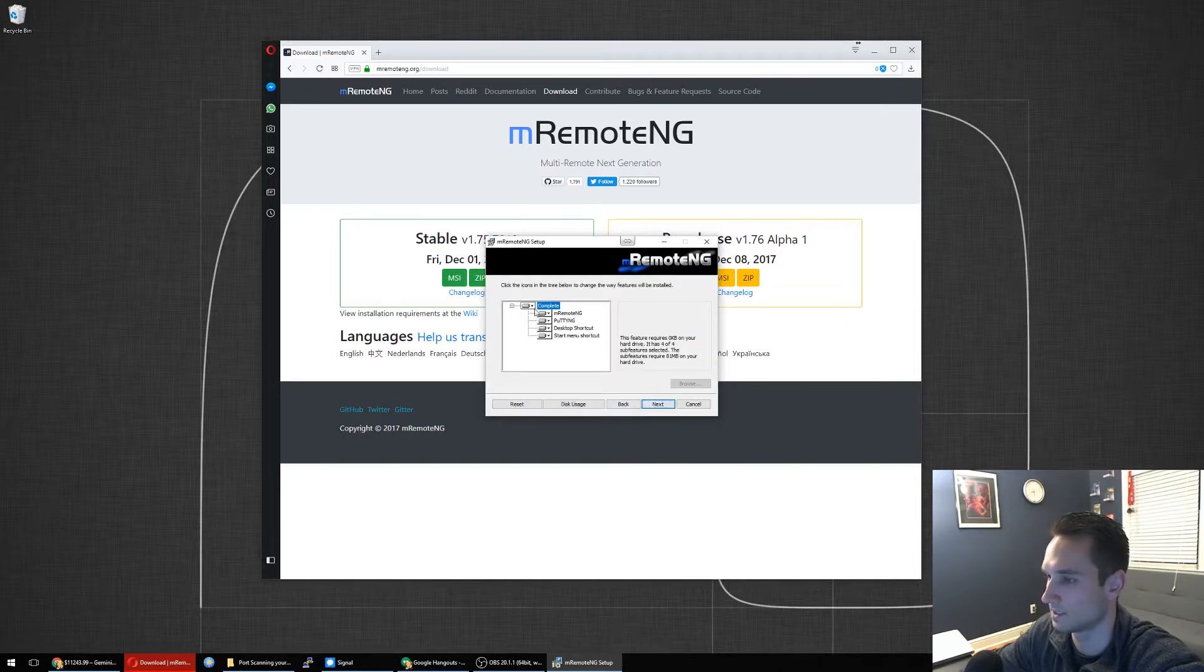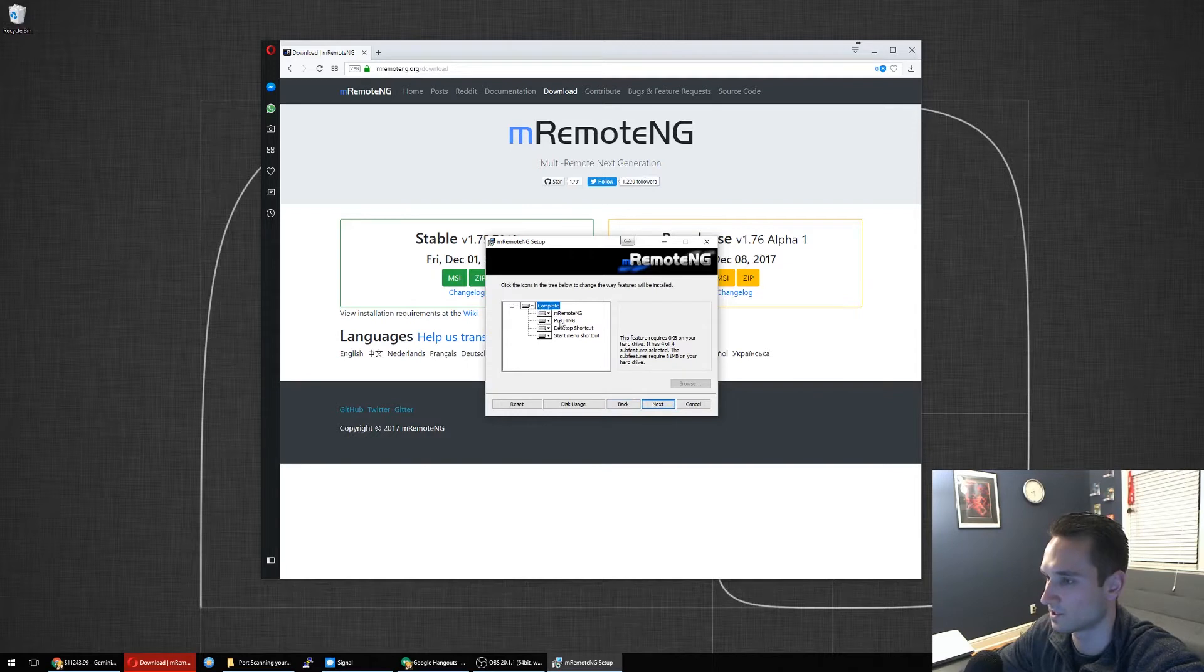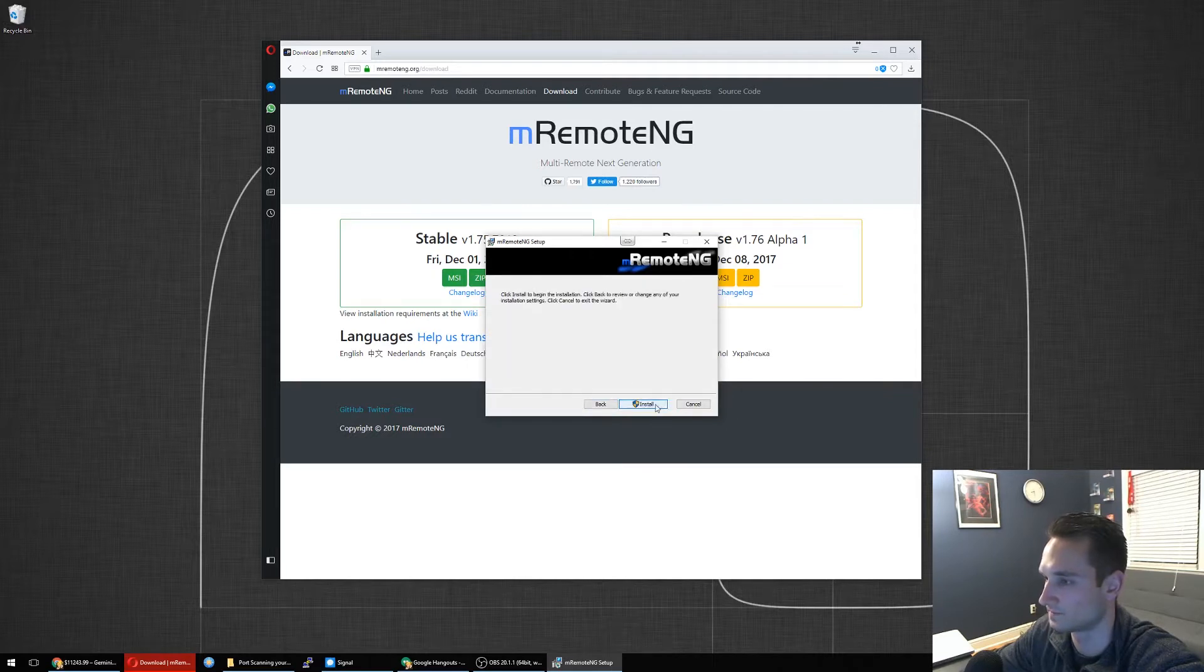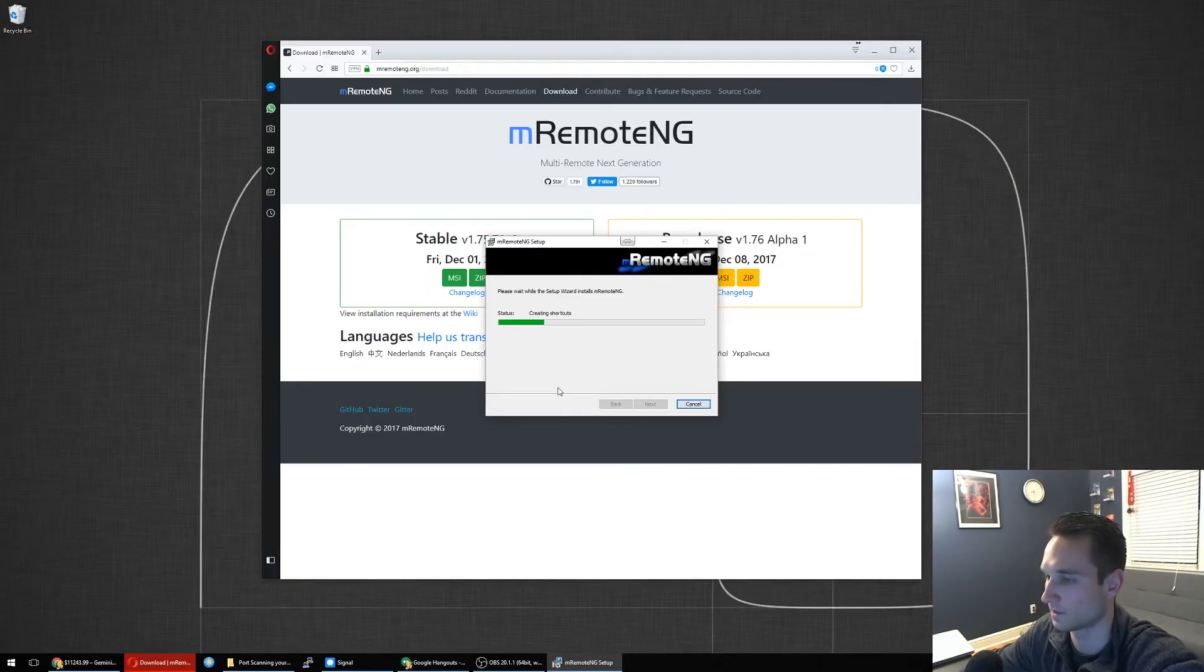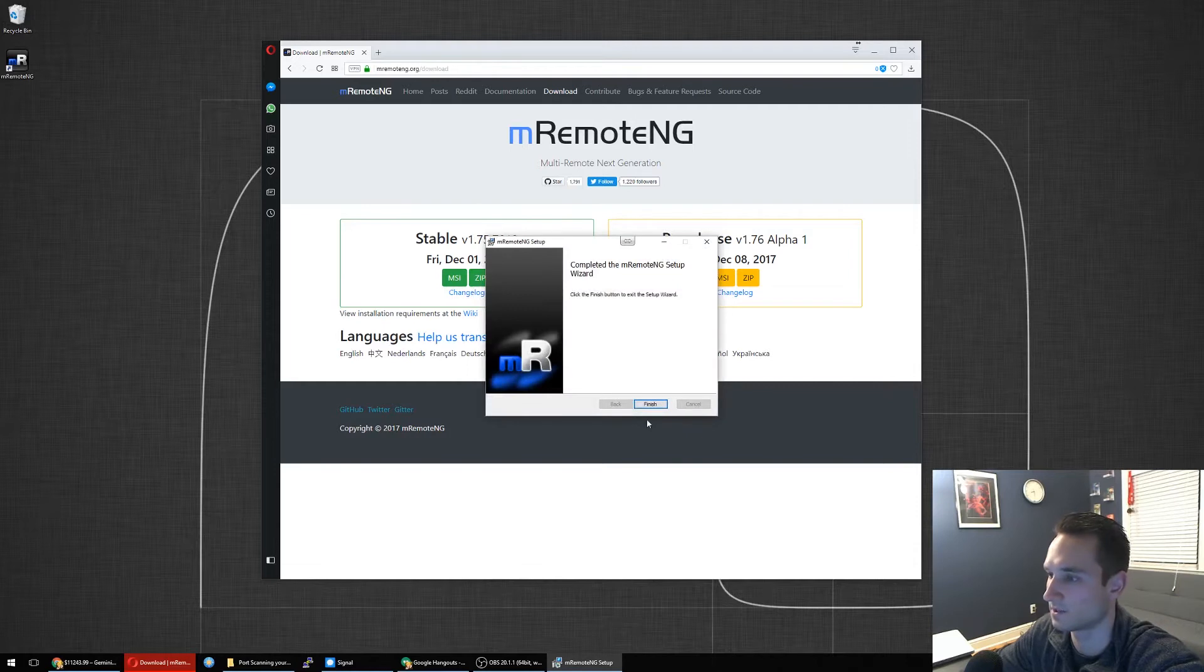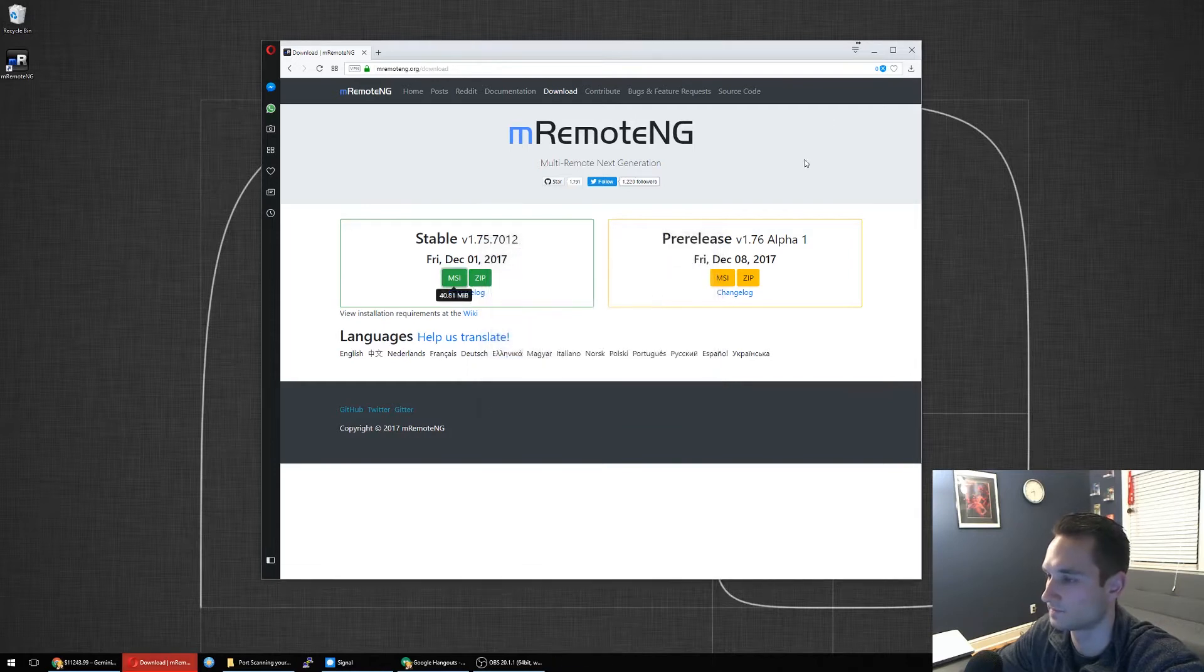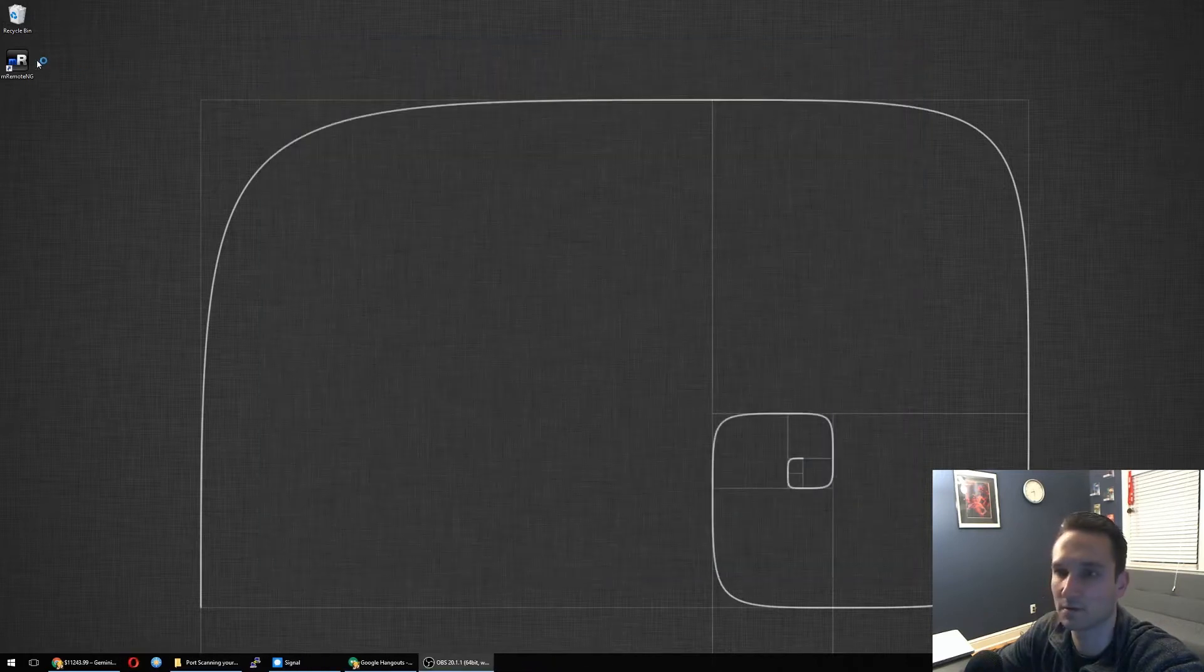I'm going to do the complete installation, which has all of these items here. That is just finishing up now. Let's close this window. Let's open up RemoteNG.